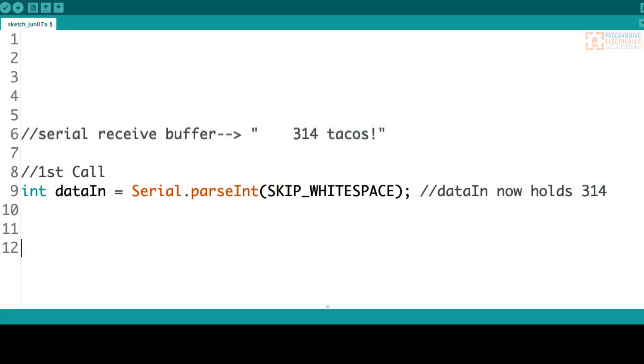This lookahead feature is pretty cool, especially if the data you're receiving has a bunch of mixed things, like maybe you're sending character commands like turn on and turn off, but you're also sending numerical values like 314. These options give you one way to differentiate between that incoming serial data.